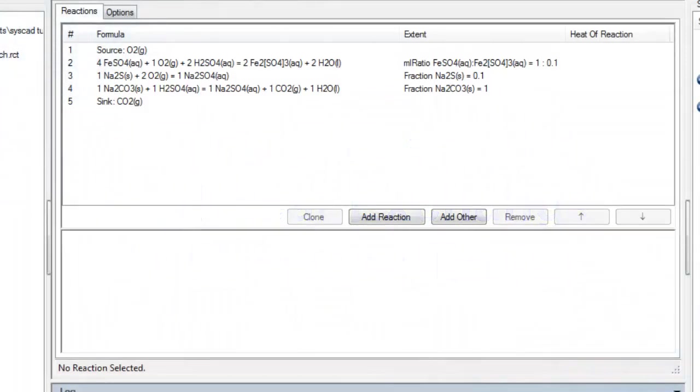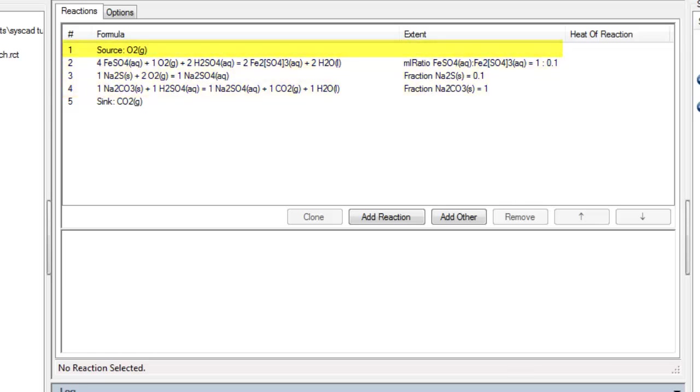In this reaction block I already have three reactions, a source and a sink, and I now wish to add a heat exchange.